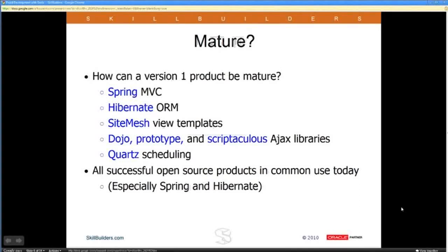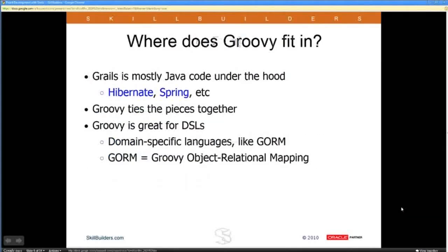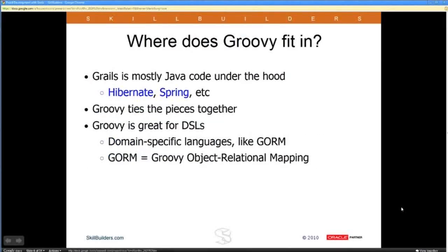There's a plug-in for Quartz scheduling, a nice plug-in for searchability with Compass or Lucene — a lot of nice projects. Basically, anything you can do with Spring you can either do immediately with Grails, or there's a plug-in to add it in. Most things are right there. Similarly, any database you could map with Hibernate you can use with Grails, and there's a nice custom ORM tool as well to make that easier.